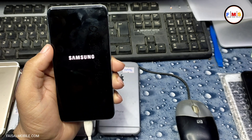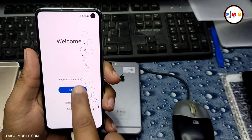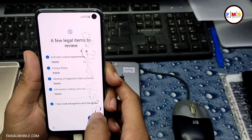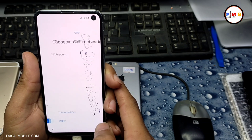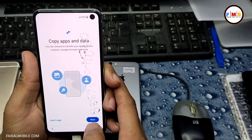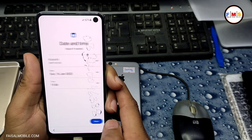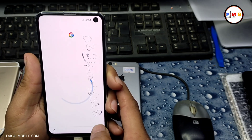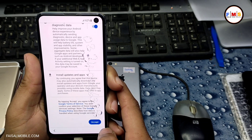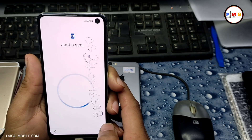Keep in mind this will erase all your data like photos, videos, and documents. If your phone is bound with a Gmail ID, it will ask for the Gmail ID and password. If you forgot your Gmail ID, you can bypass it easily — you can see my videos on my YouTube channel on how to bypass FRP login.